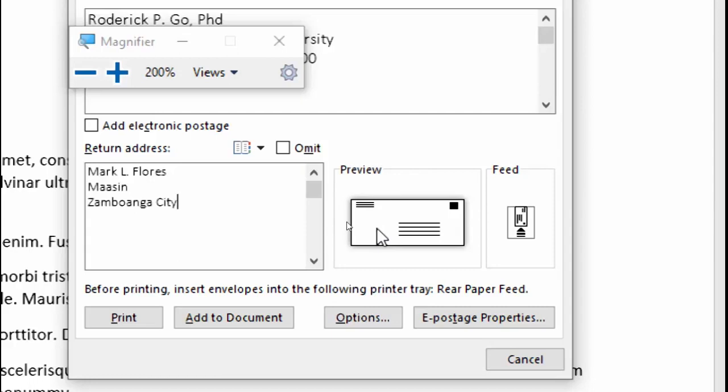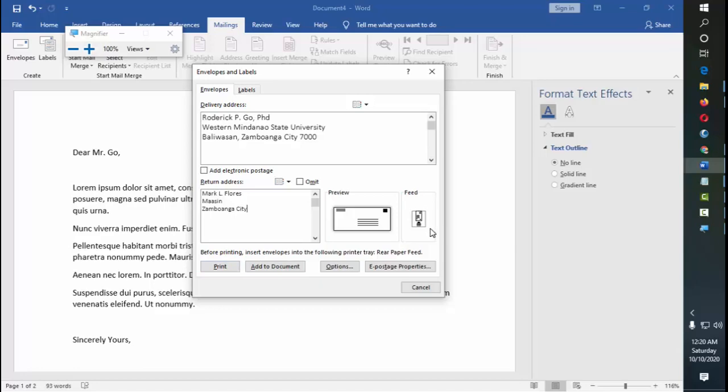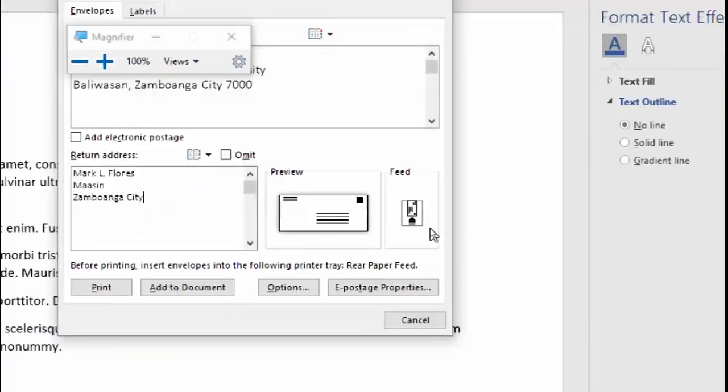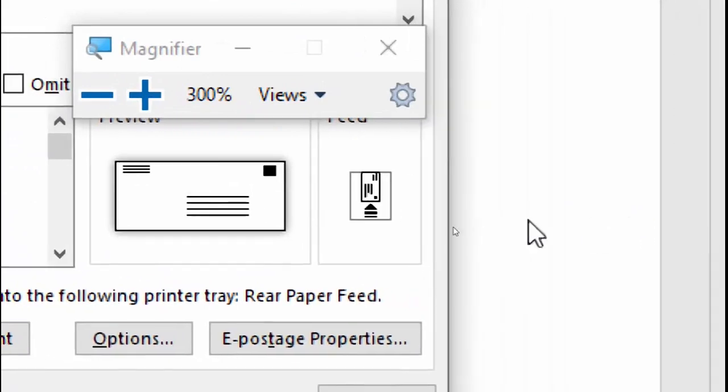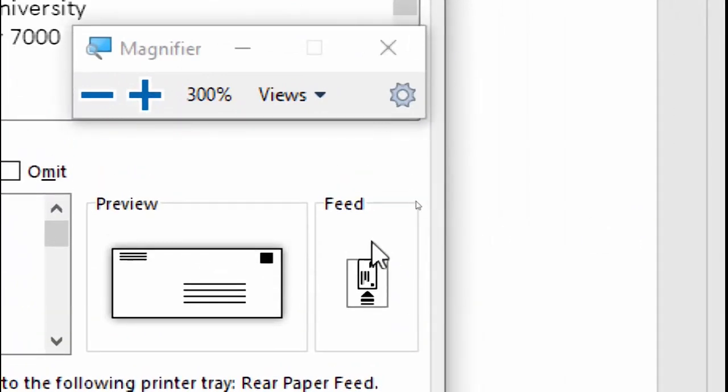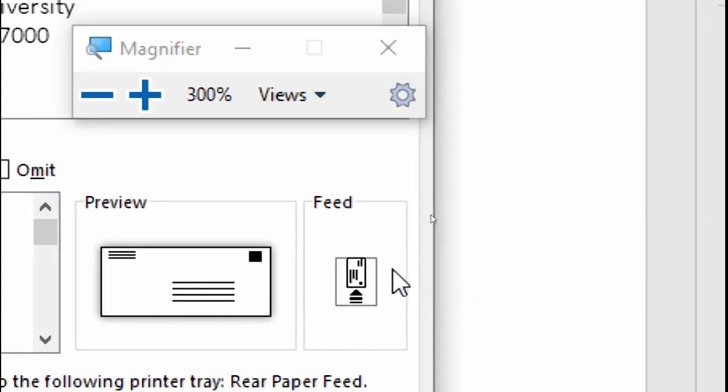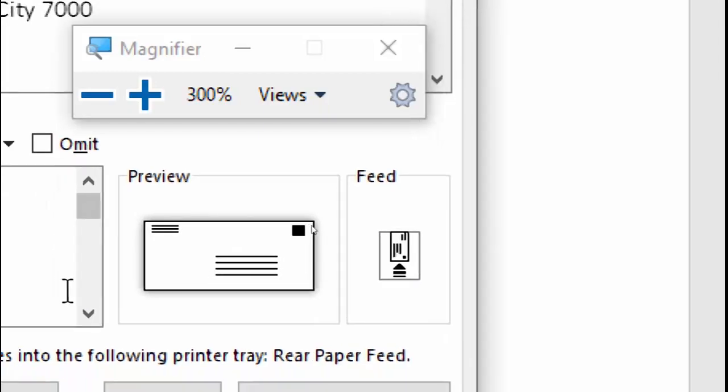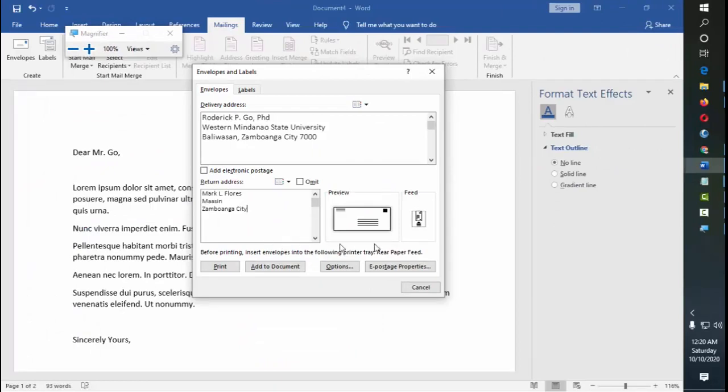So that's it. So next is the other option for envelopes: print and add documents. So print, that means you are going to print it right away to the envelope. And another thing, I haven't shown it to you, this part: feed. That means this is how you insert the envelope into the printer. But if you don't want it to do it like that, there are other ways, and that is here in the options. So let me go back here to the options, print and add to document.